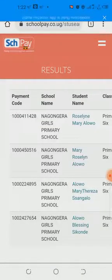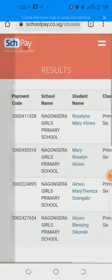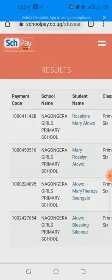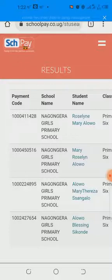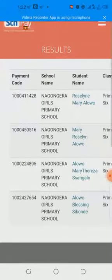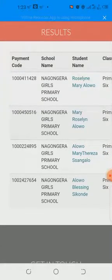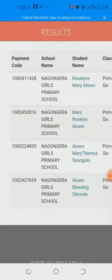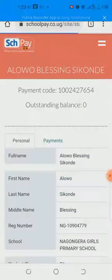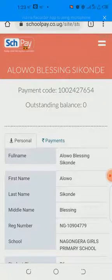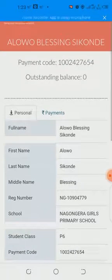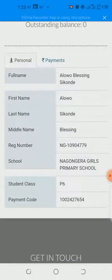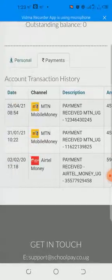The code was correct and the search results appear. You may see many students with similar names. To narrow the search, type the full name of your child exactly as registered at school, and it will not bring other children. You can see names like Rosalyn Aloha, Aloha Meritereza Sangalo, Aloha Blessing Seconde. Click on your child's name, and it will bring all the details including the payment code. You can also see all payments made since you started using the system.